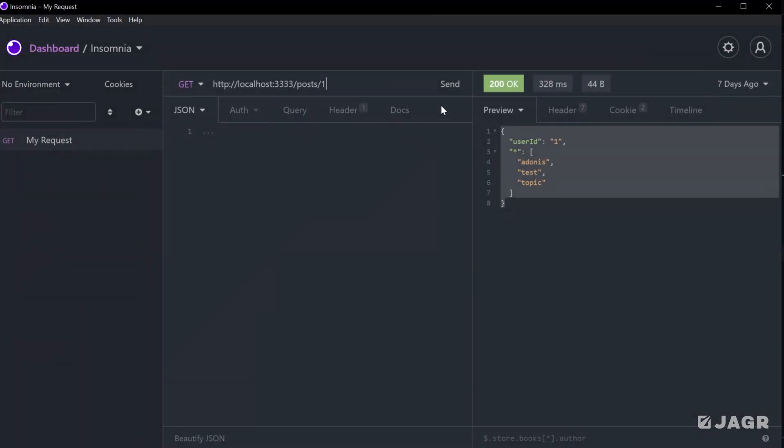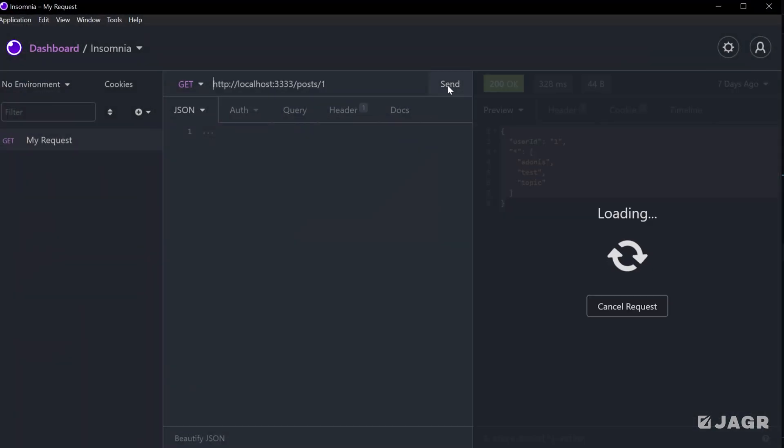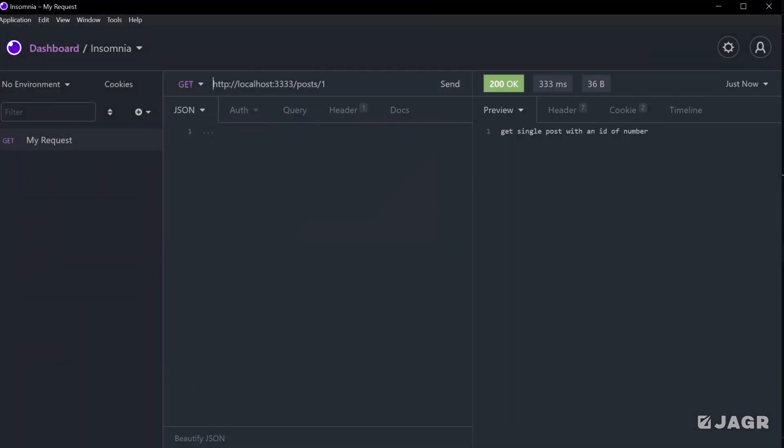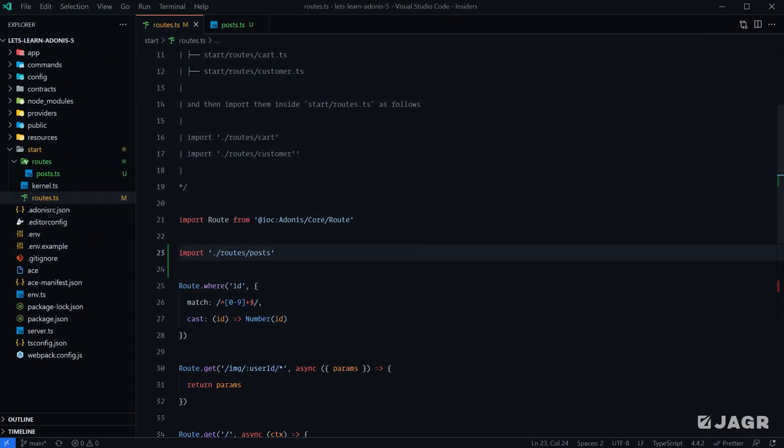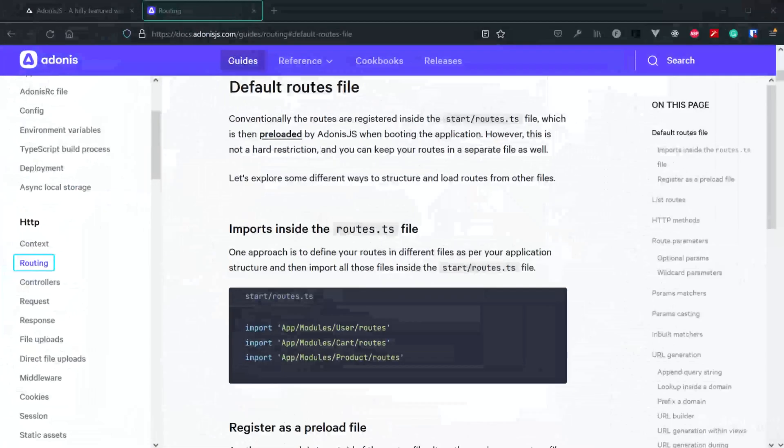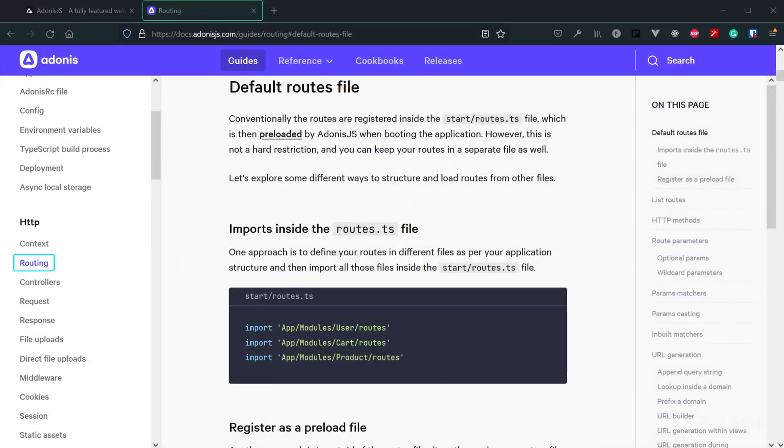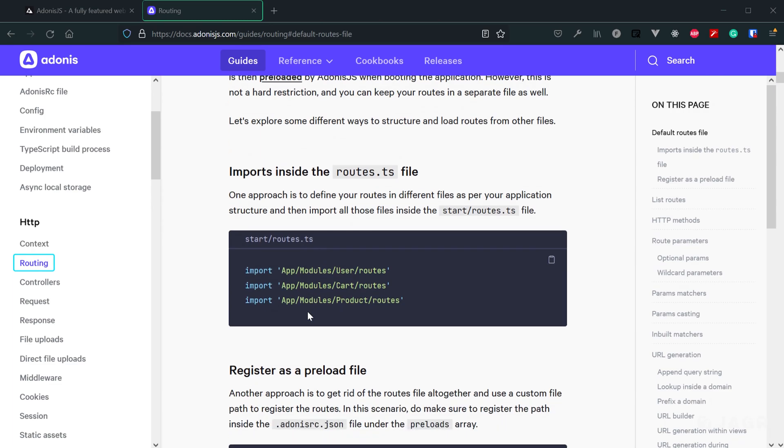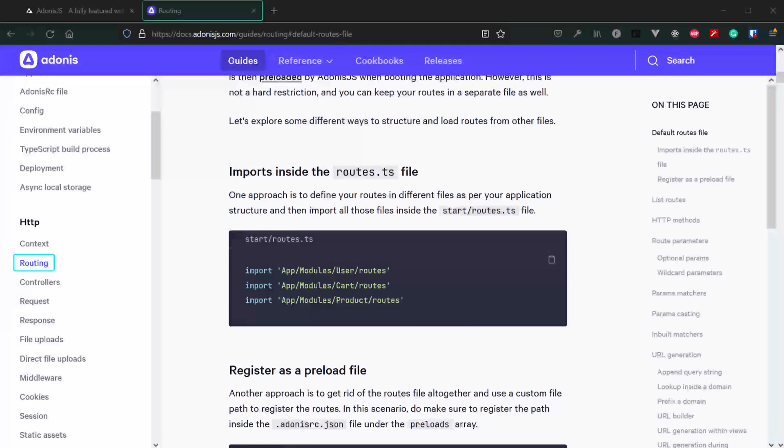We can give that a save, open up our REST client, and verify that things are working just the same. The fact that we did not get a 404 here means that our routes are working A-OK. So that's one of the options you have to combat a really long routes.ts file.